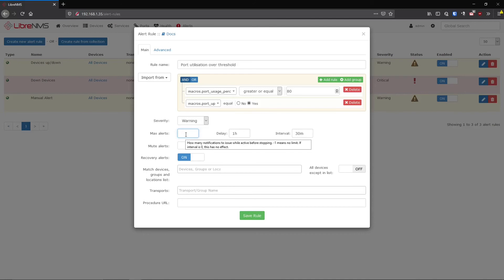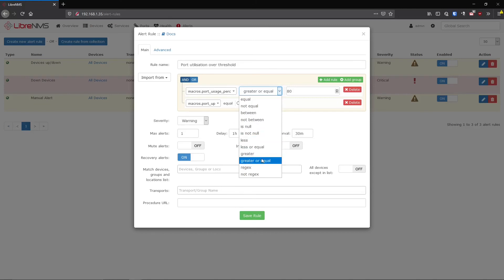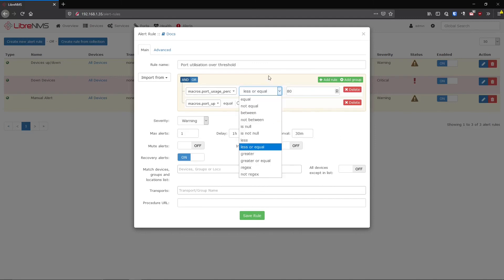Mute Alerts basically lets you disable a specific rule without deleting it - you did all the work, the rule is working great, but you just don't want it alerting right now. Invert Rule Match I've never had to use - it fires when the opposite of your condition is true. If you wanted to alert on ports under 80% utilization, you could just change the operator to less than or equal to 80 instead of using invert, which would alert on all ports below 80% - probably all of them.